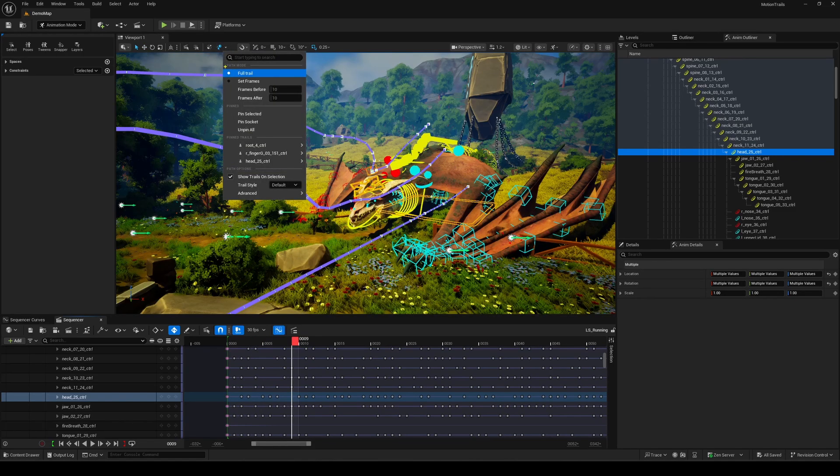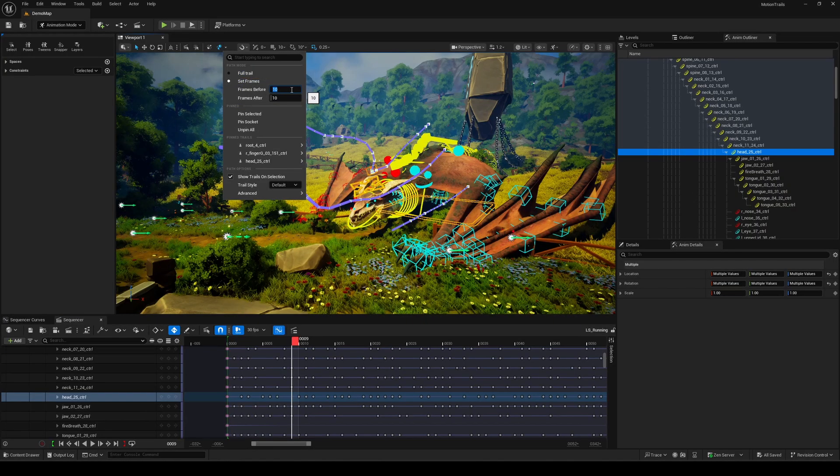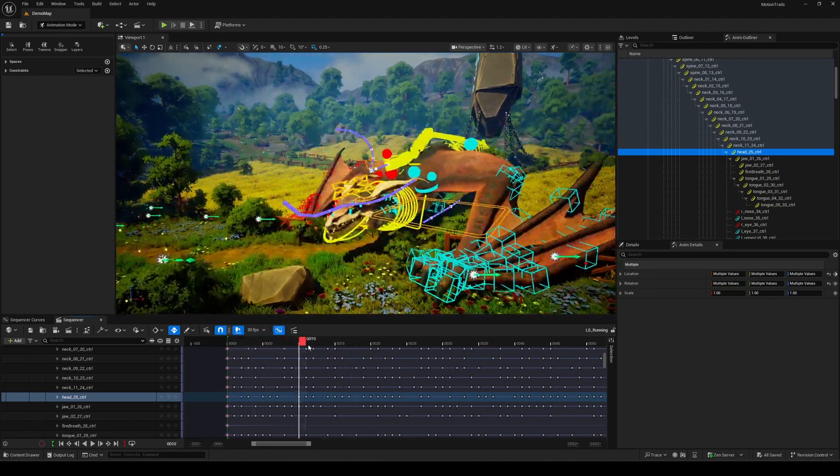By default, the trail shows the full animation range, but you can trim it down to show only a specific frame range, if needed. Pretty easy and straightforward to use, right? That's what we love.